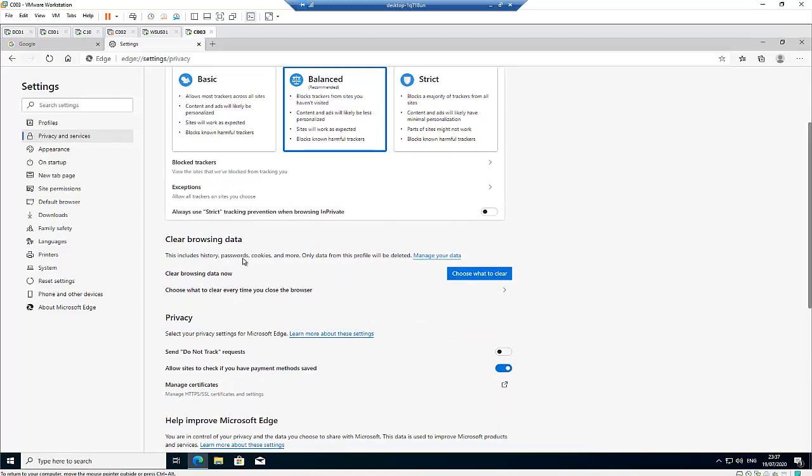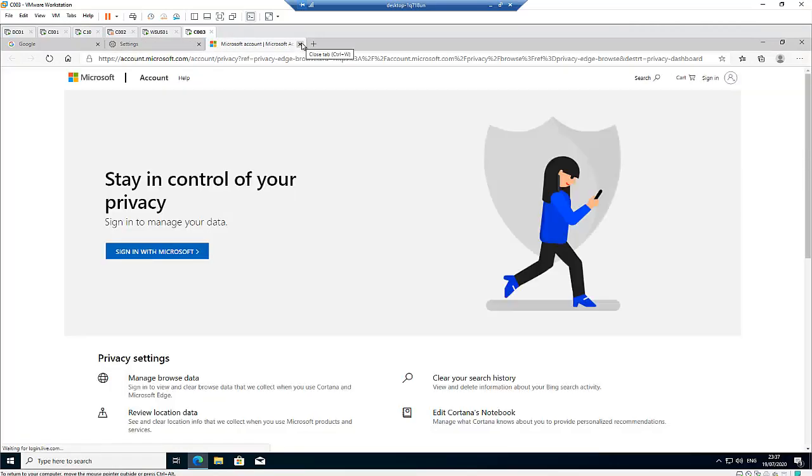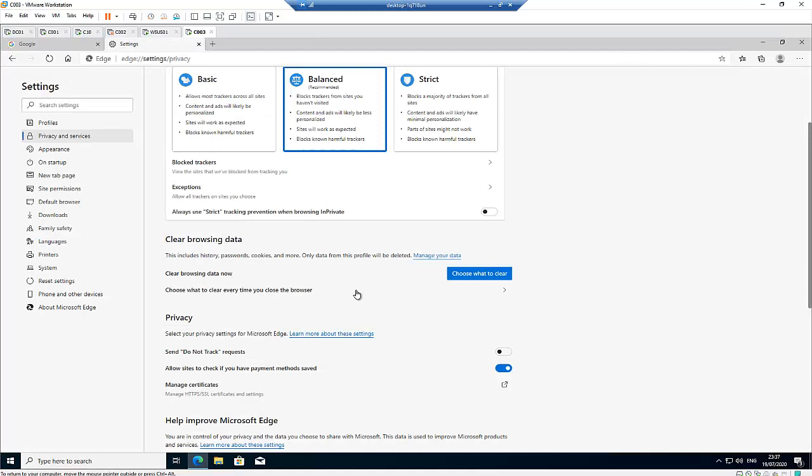This includes history, passwords, cookies and more. It says manage your data. Let me just click manage my data. But right now, I'm not signing into my account to manage my data. But I can actually clear all of my browsing history and my saved passwords which have been saved to this computer using Microsoft Edge.